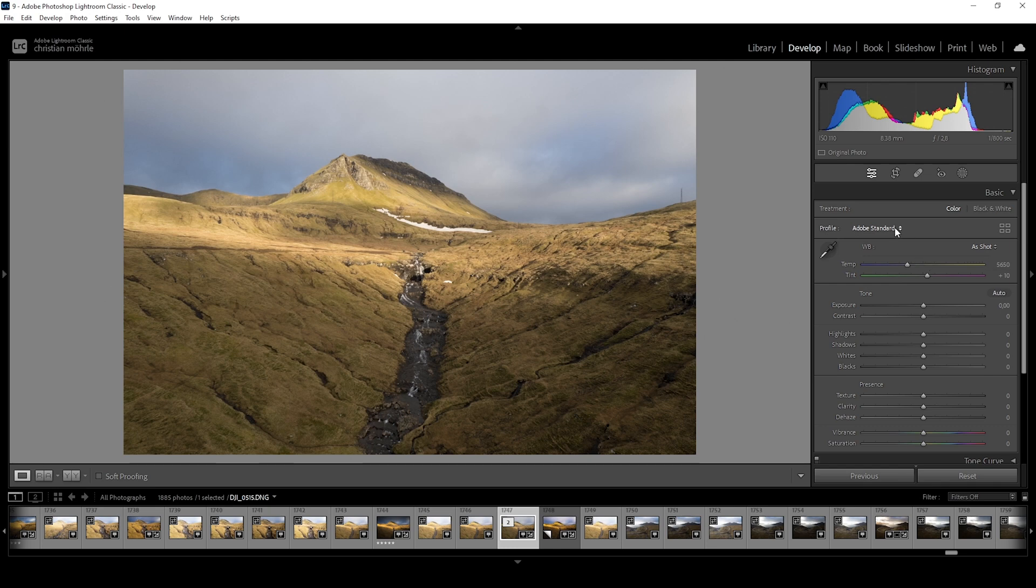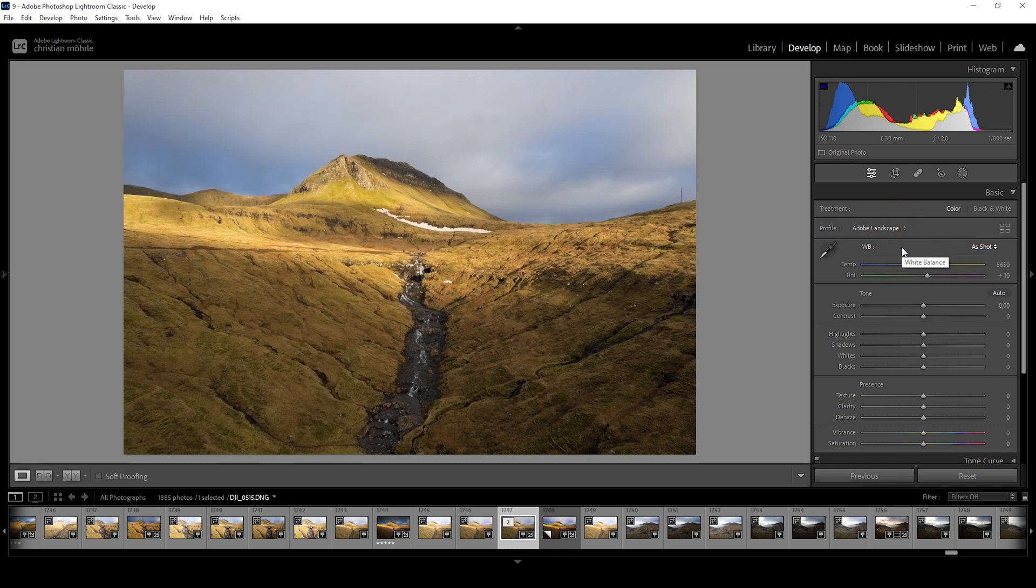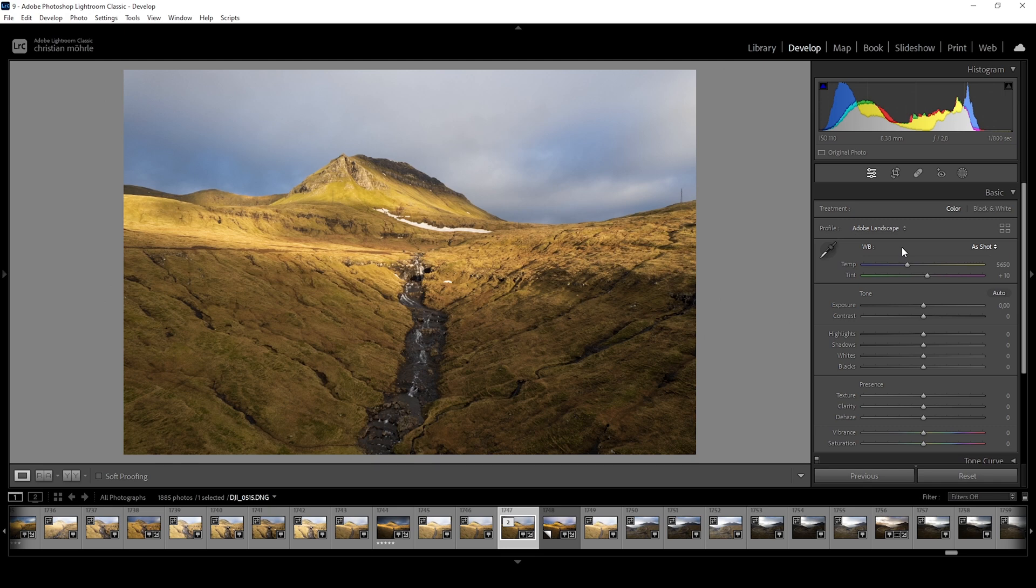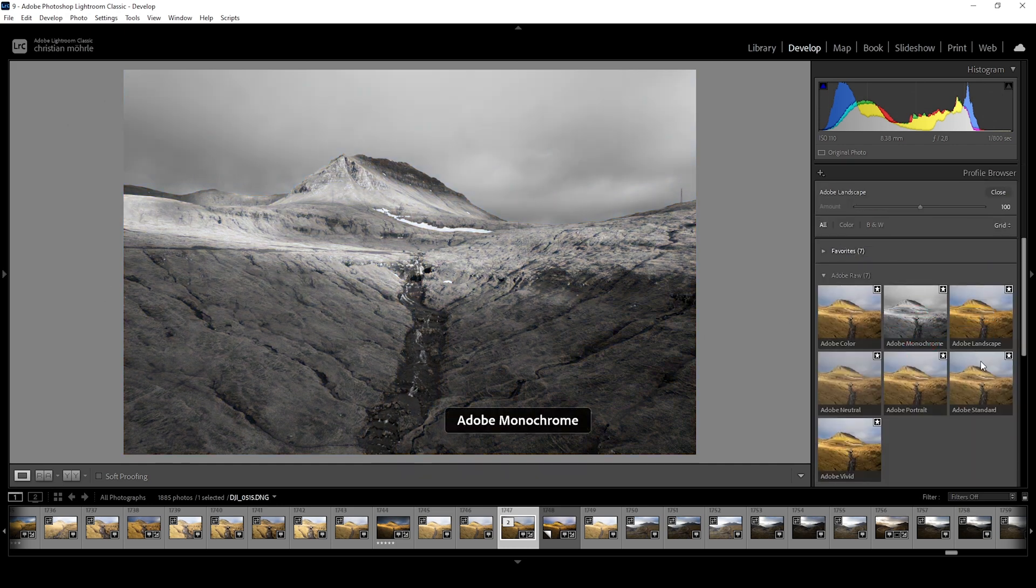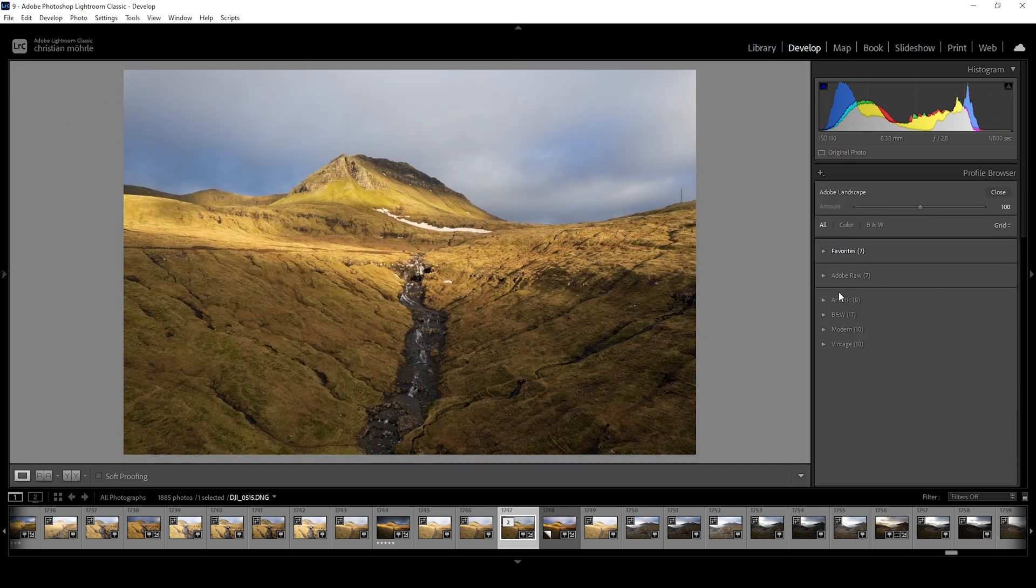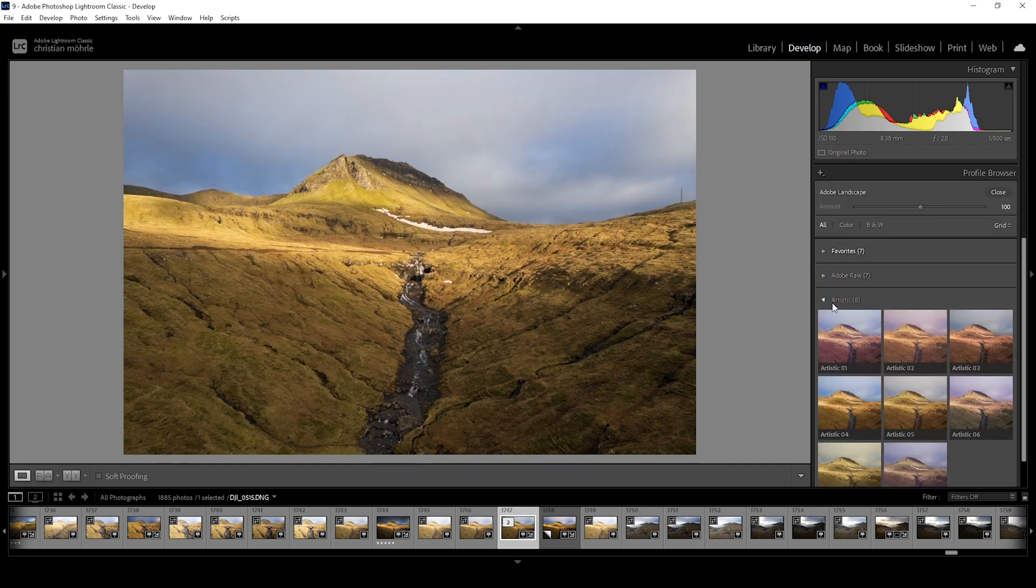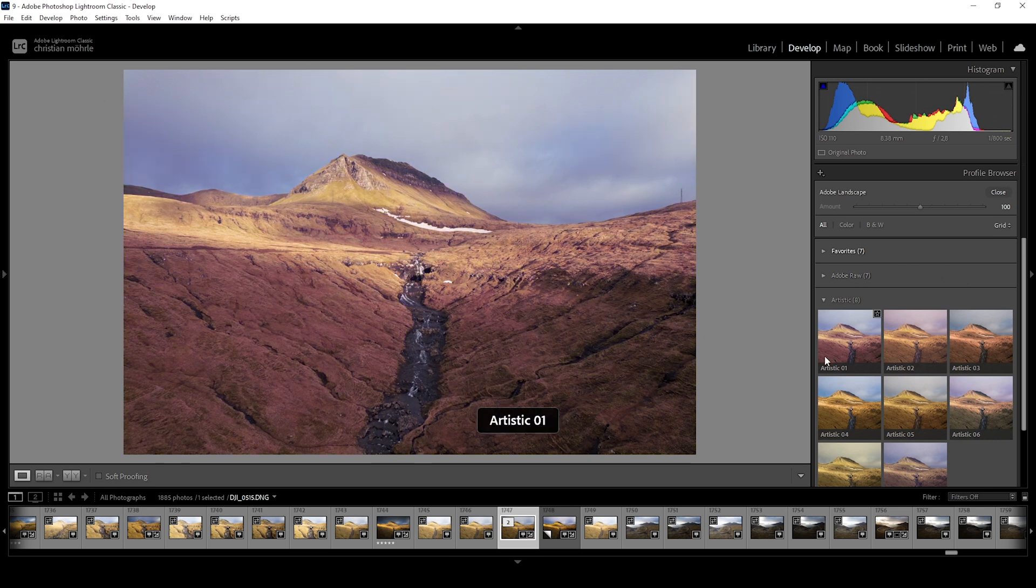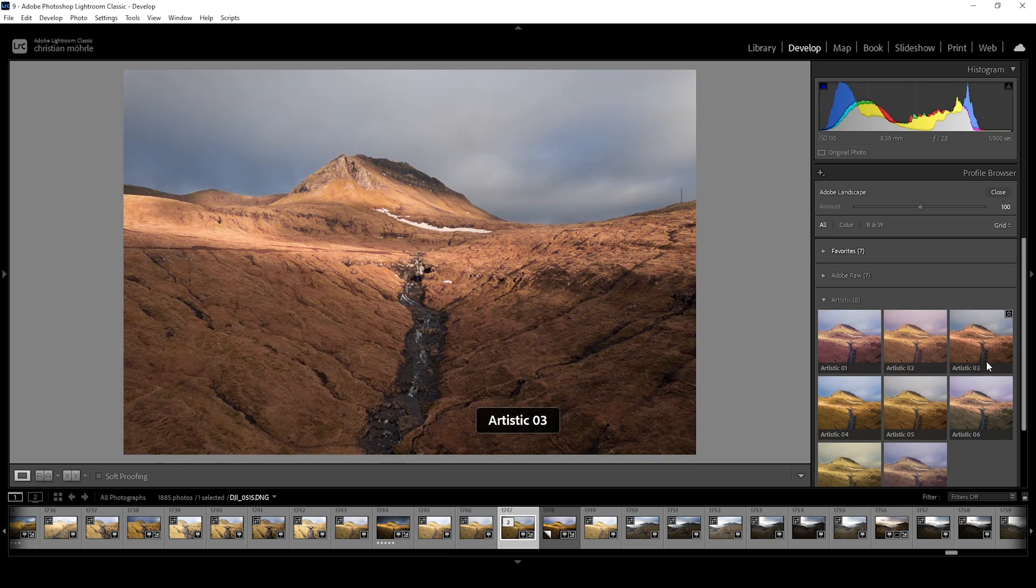Another one of my favorites is Adobe Landscape which actually will increase the base saturation and therefore is perfect if I want to create a vibrant photo like I want to in this case. There are many more profiles you can check out behind the browse button. Most of them besides the Adobe RAW profiles will more heavily alter the image so just be aware of that.